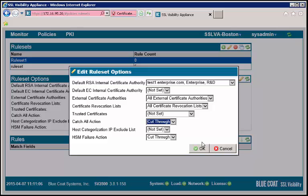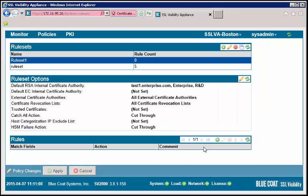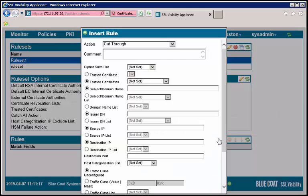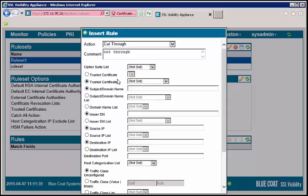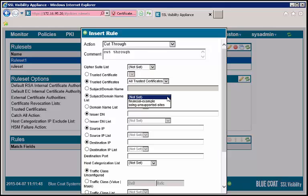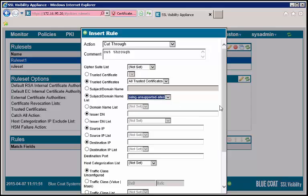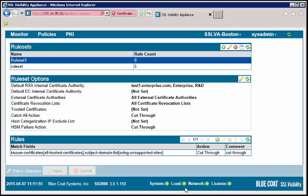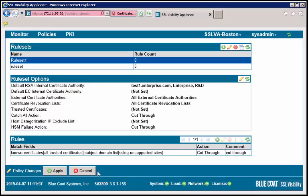In the rules panel, click plus to insert a new rule. Confirm the action is cut-through and set the trusted certificate to all trusted certificates. Select the subject domain name pull-down and choose SSLing unsupported sites. This is a short list of sites that are not decrypted by the SSLVA. Then click OK and apply the policy changes.